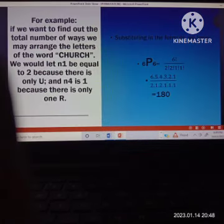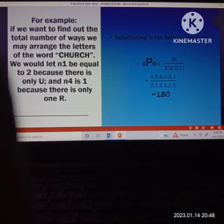For example, if we want to find out the total number of ways we may arrange the letters of the word CHURCH. As you notice, there are 2 pieces of C, so that serves as N1, which is 2 factorial. Next, we have letter H, and there are 2 pieces of H, so that is also 2 factorial, which serves as N2. The letter U appears only once in the word CHURCH, so that is 1 factorial, which is N3.